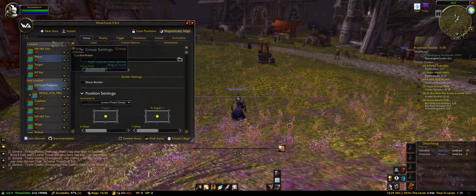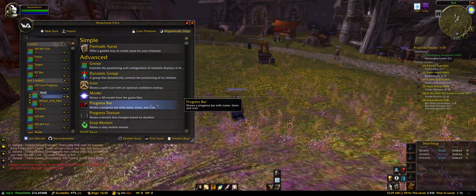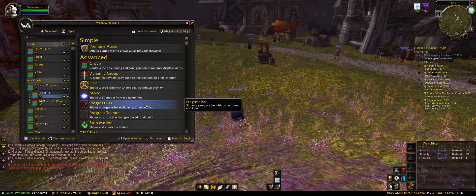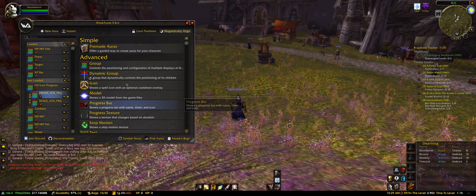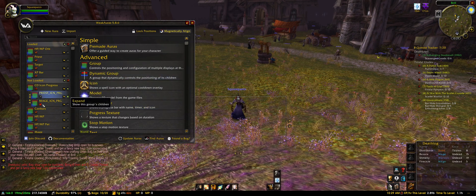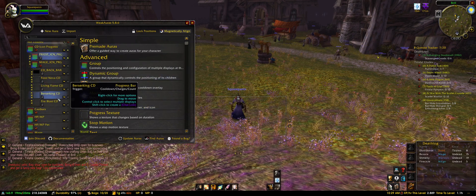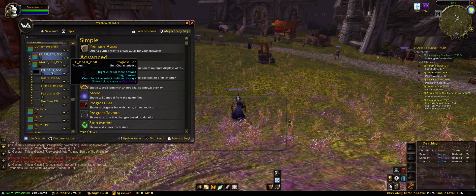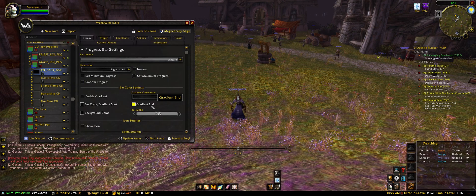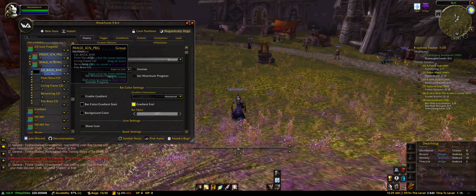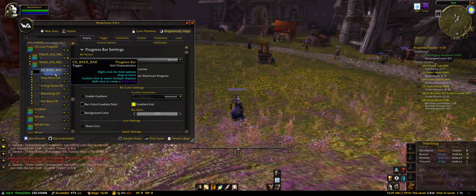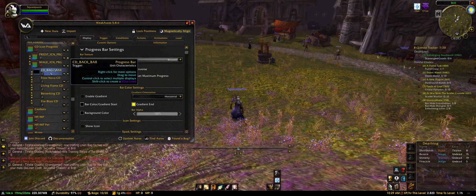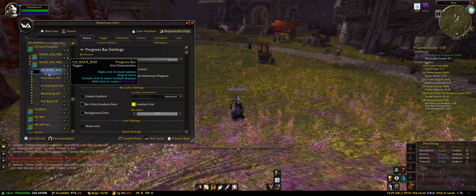Like right here I have a cooldown background bar — I want that on my priest as well. I can just duplicate it, but you don't have a template so we'll just do it together. Let's make a new progress bar.